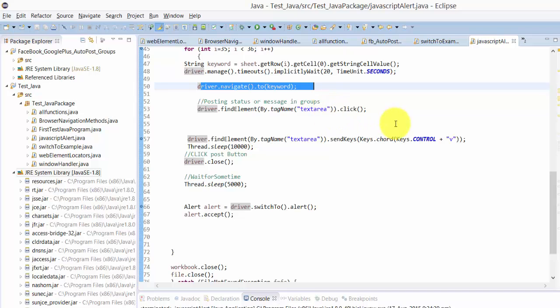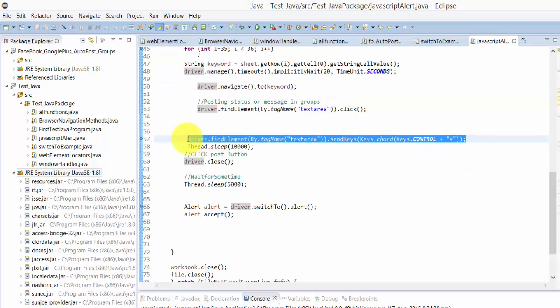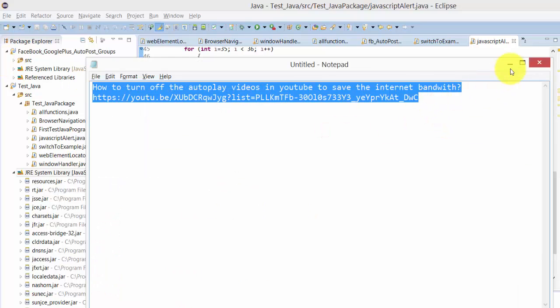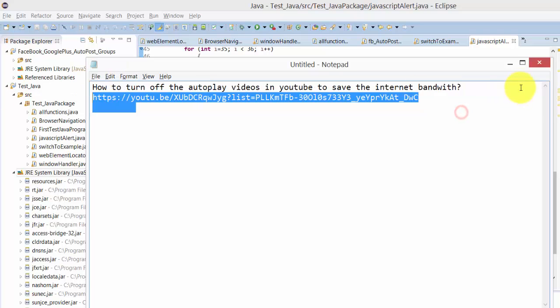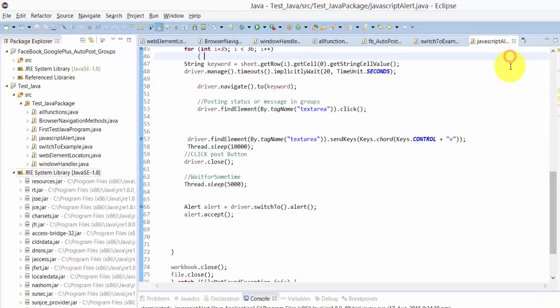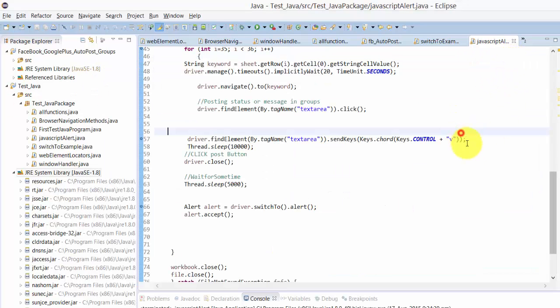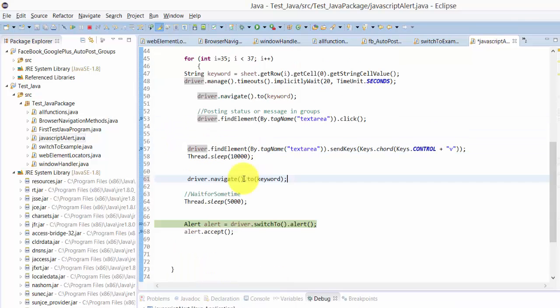It's going to paste whatever is already copied with Control+C. I have given the Control+C command here, so it's going to paste and then sleep. Now it's stopped.